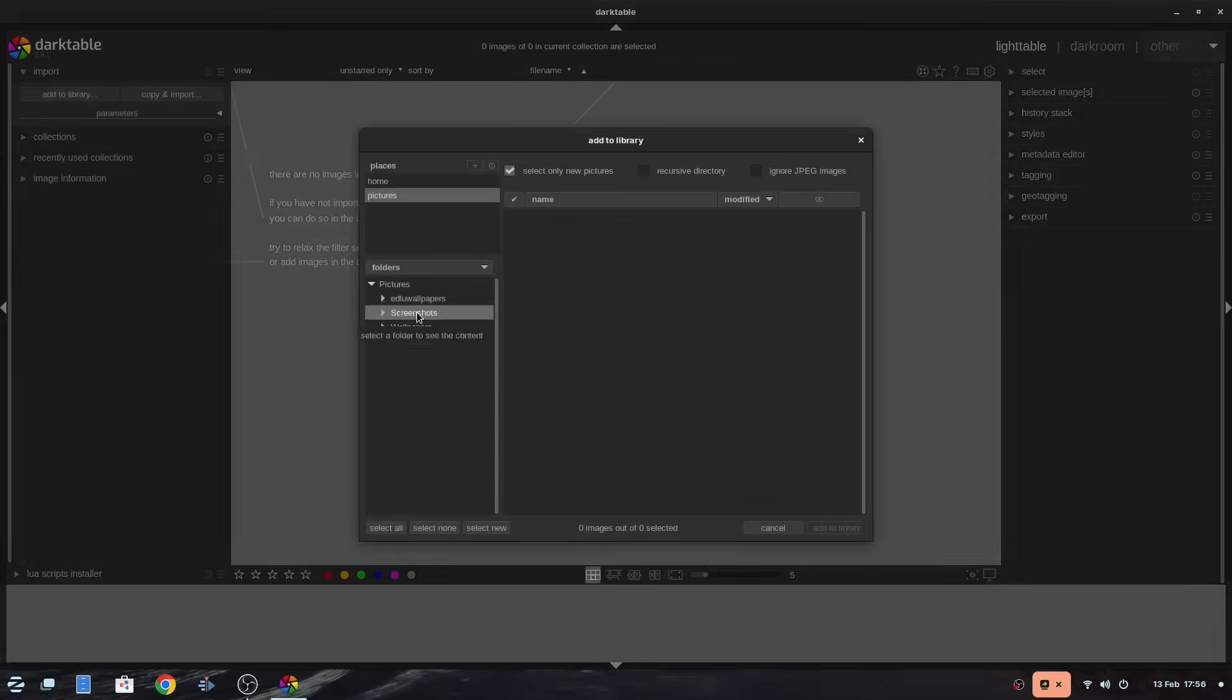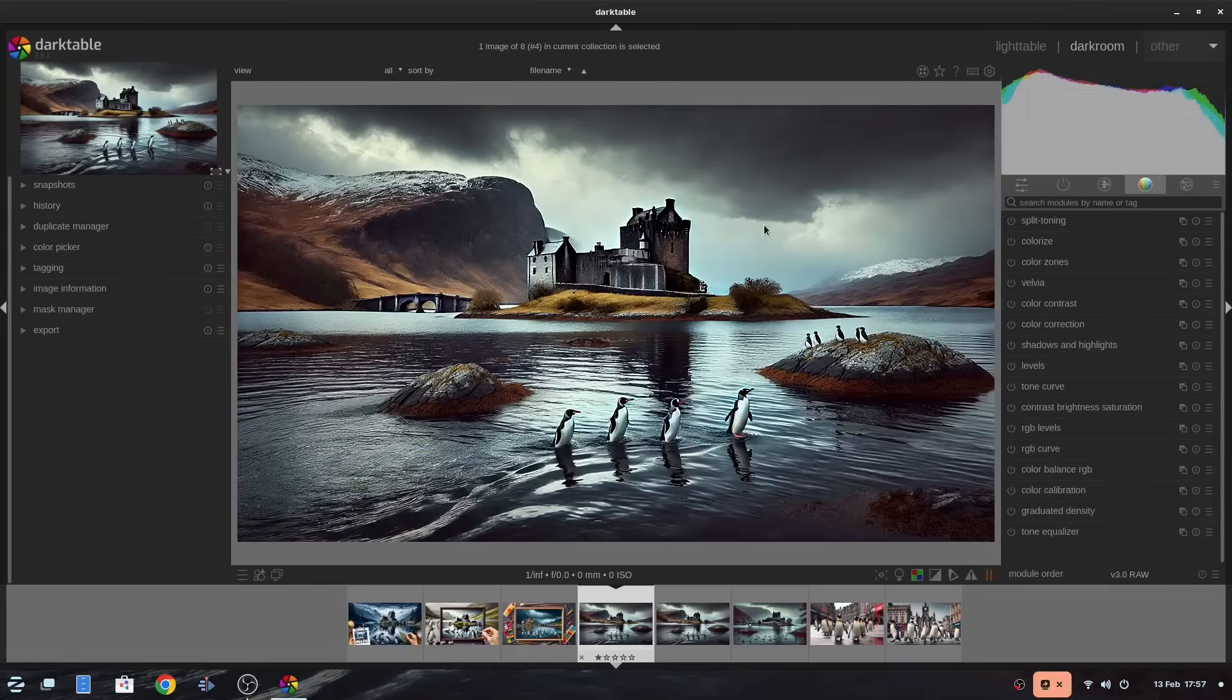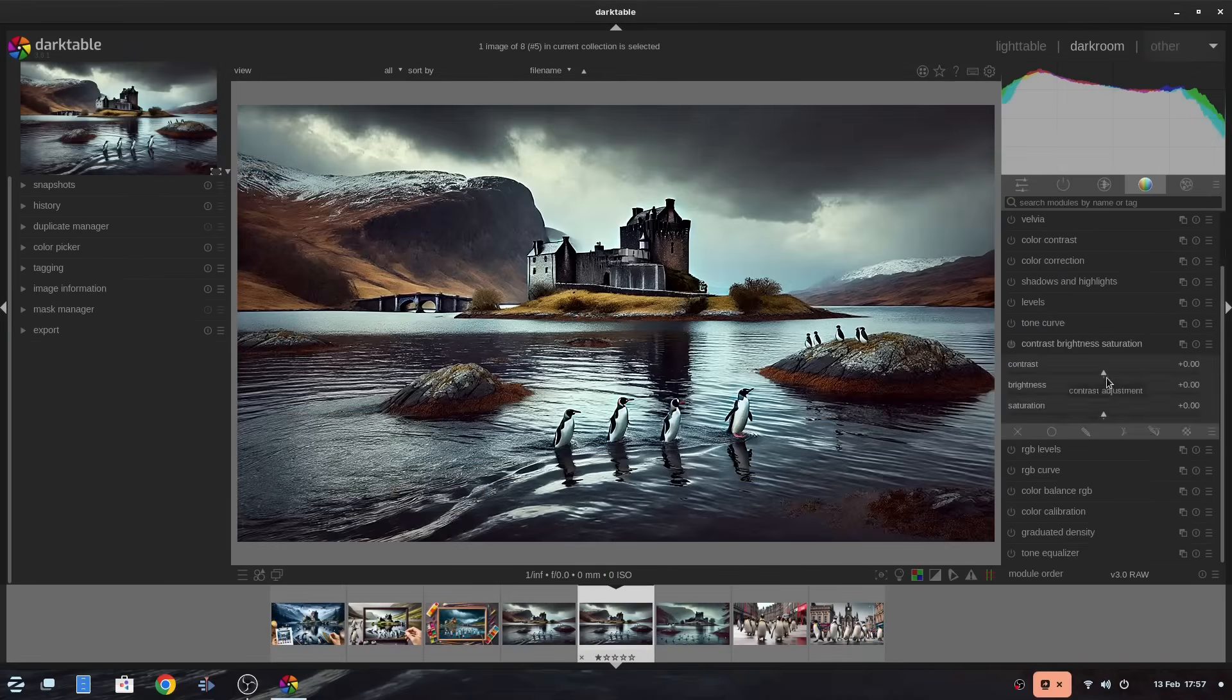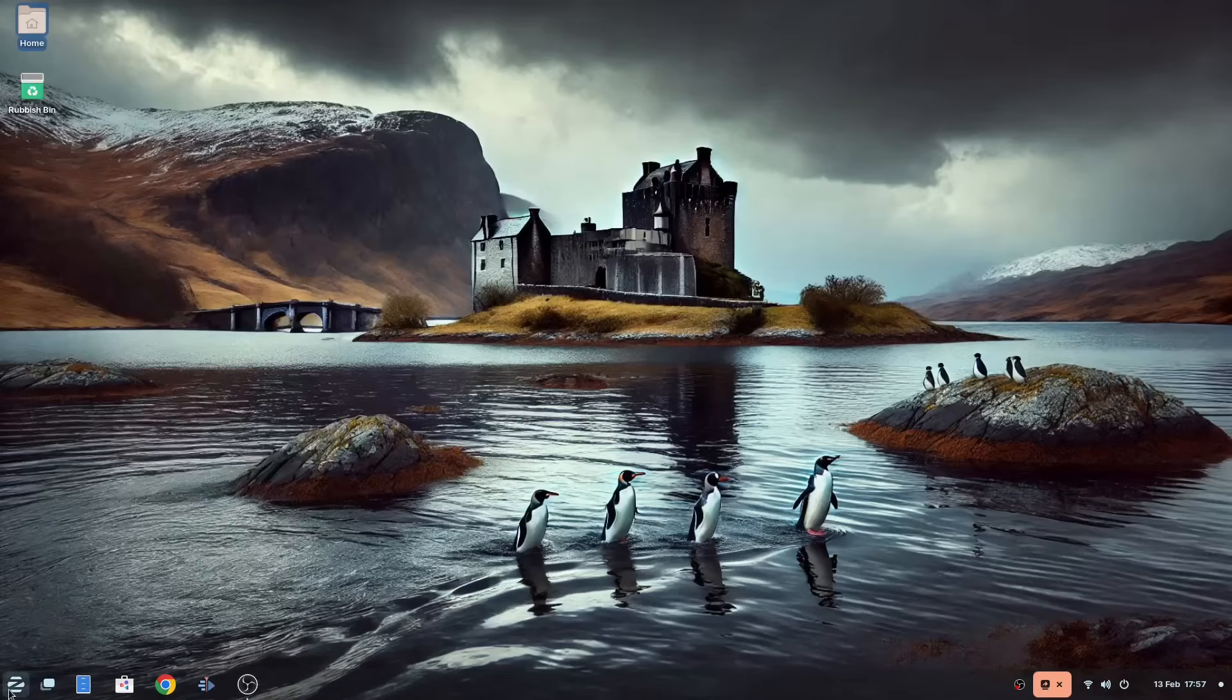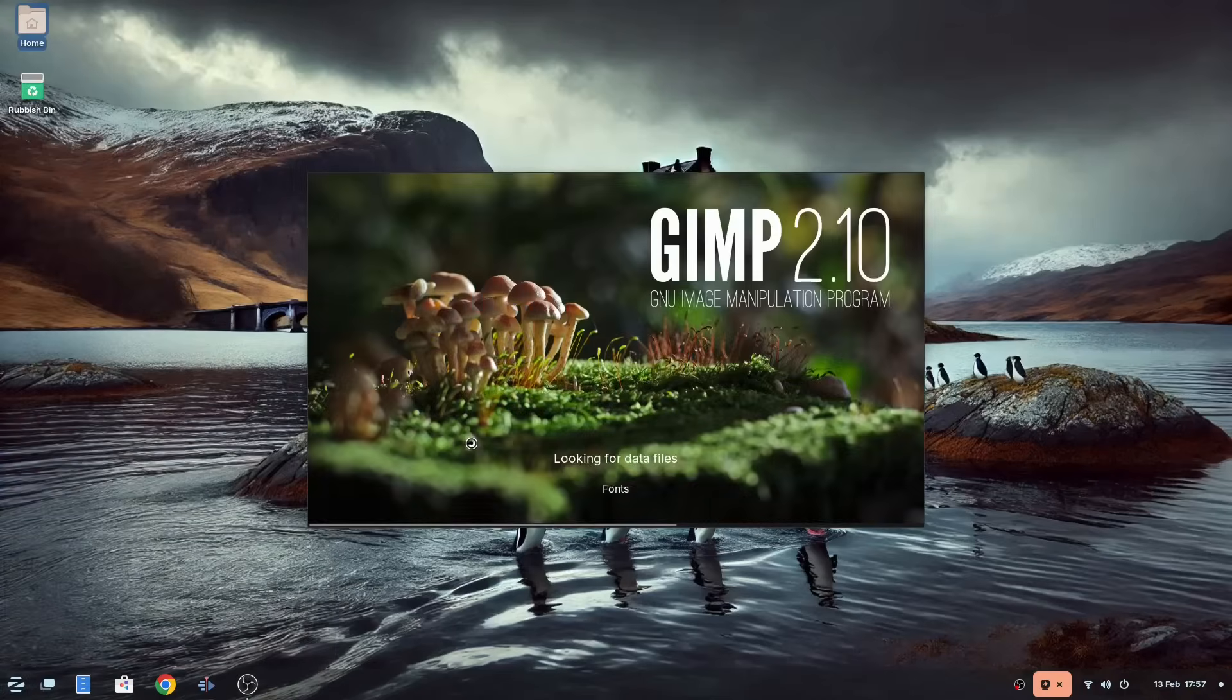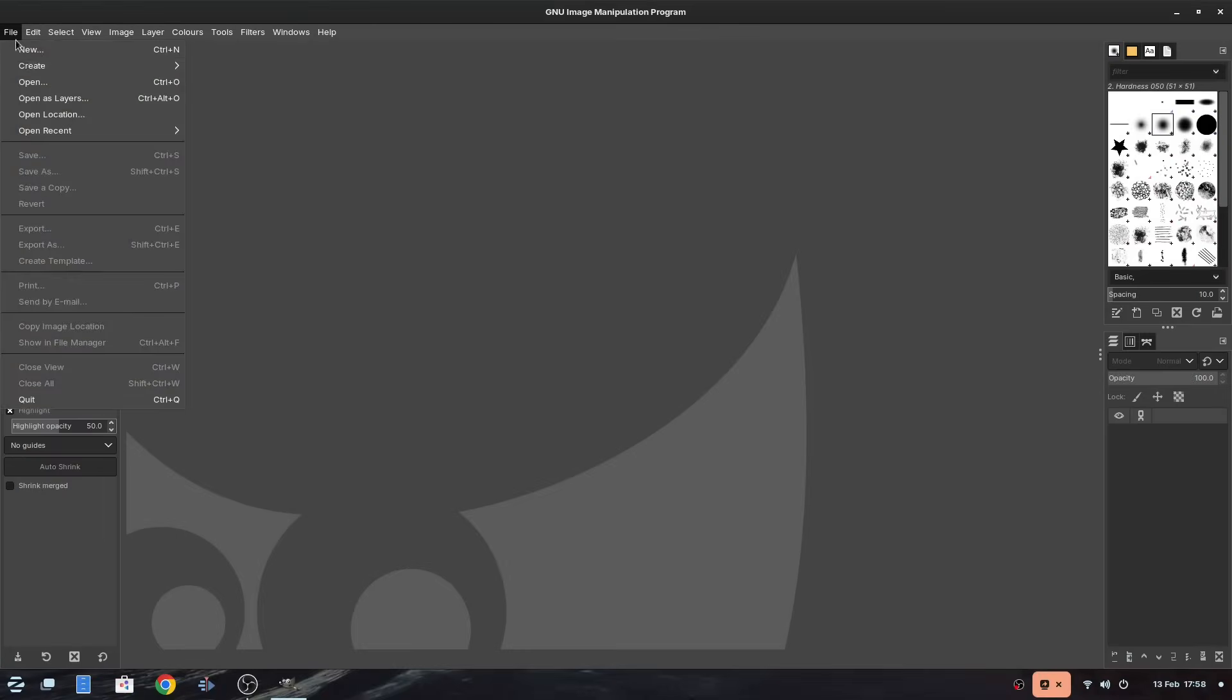Darktable is a photo manager, as mentioned previously. From my experience, it looks a bit like Shotwell. GIMP is the image editing tool, much like Photoshop, and it's quite well known nowadays.